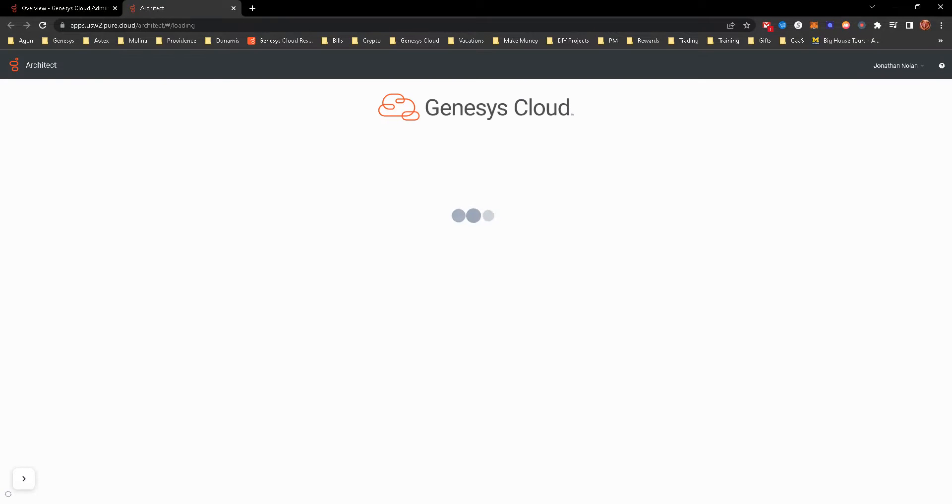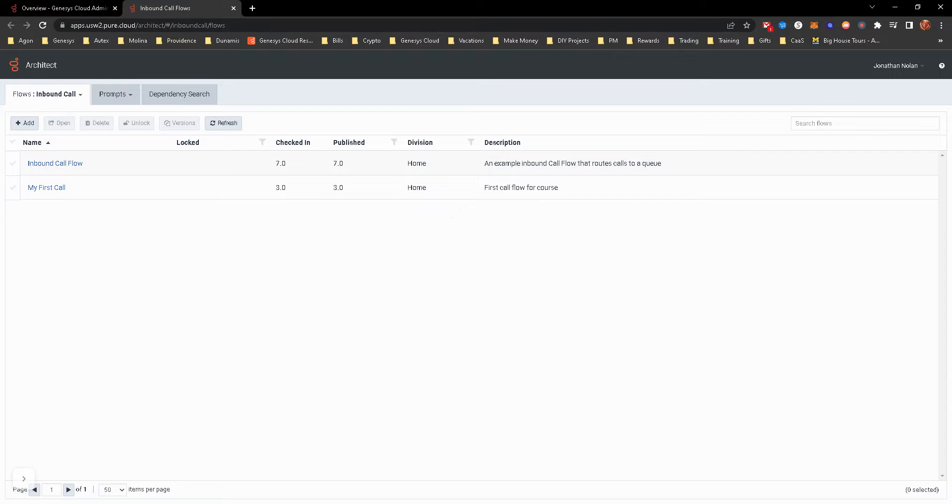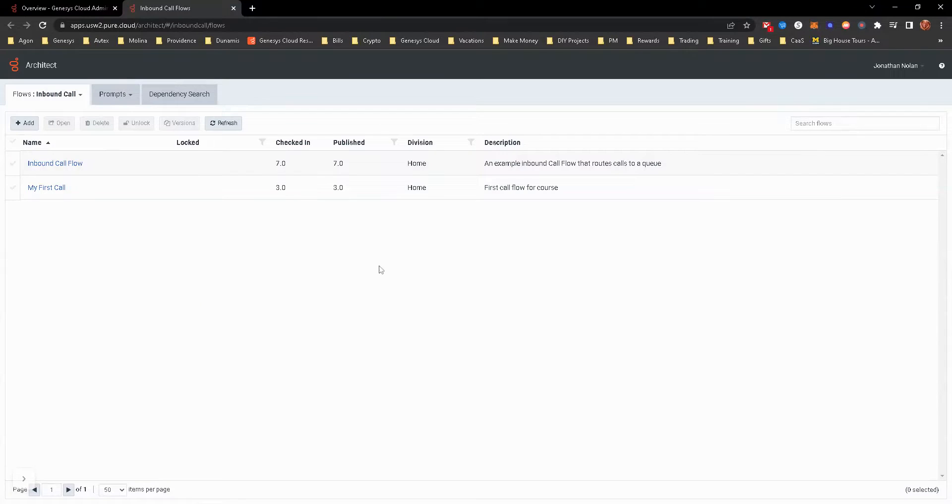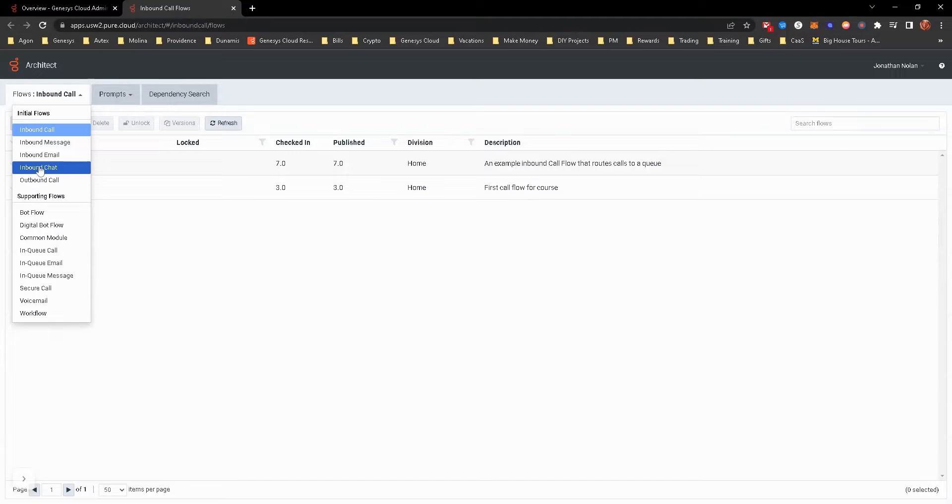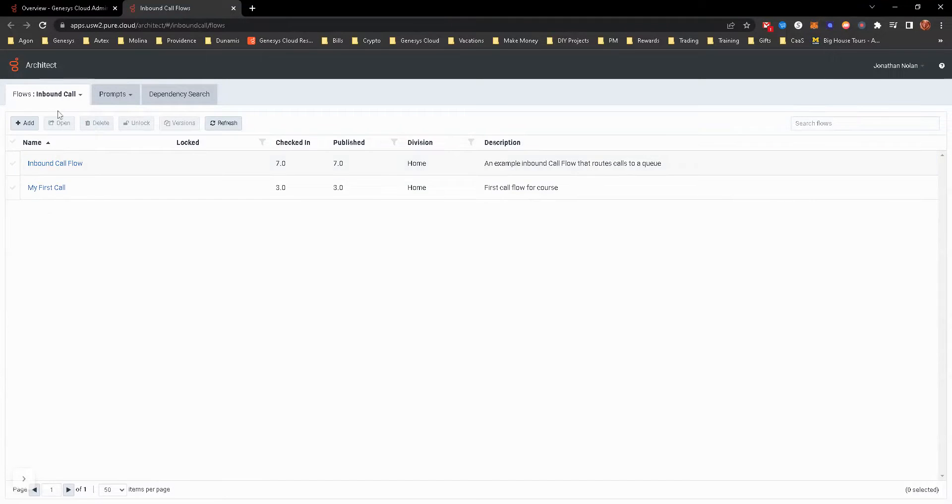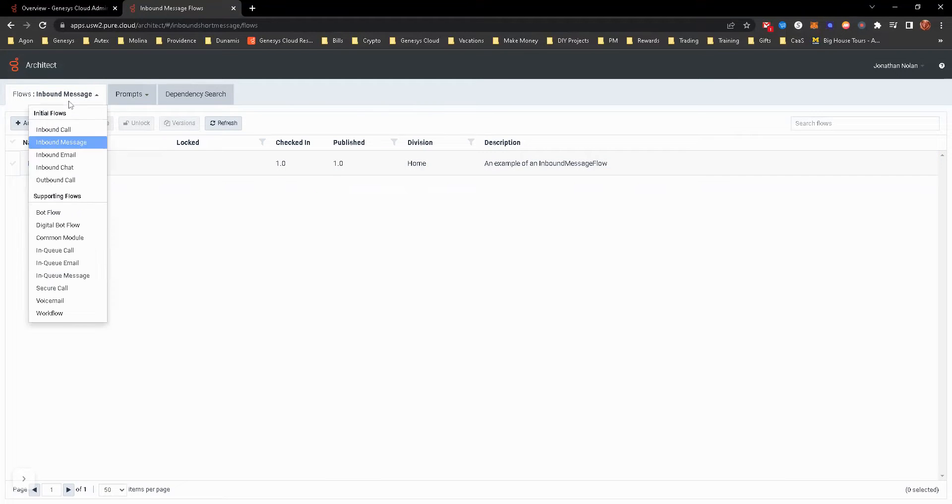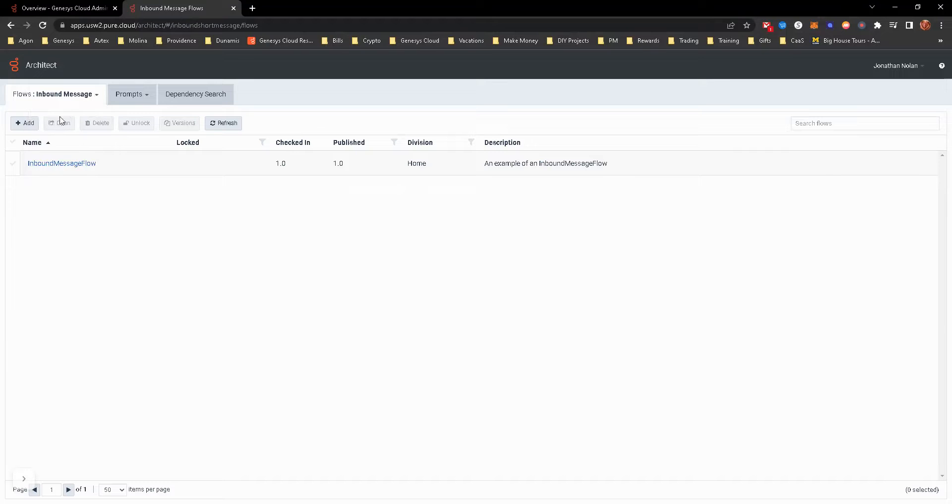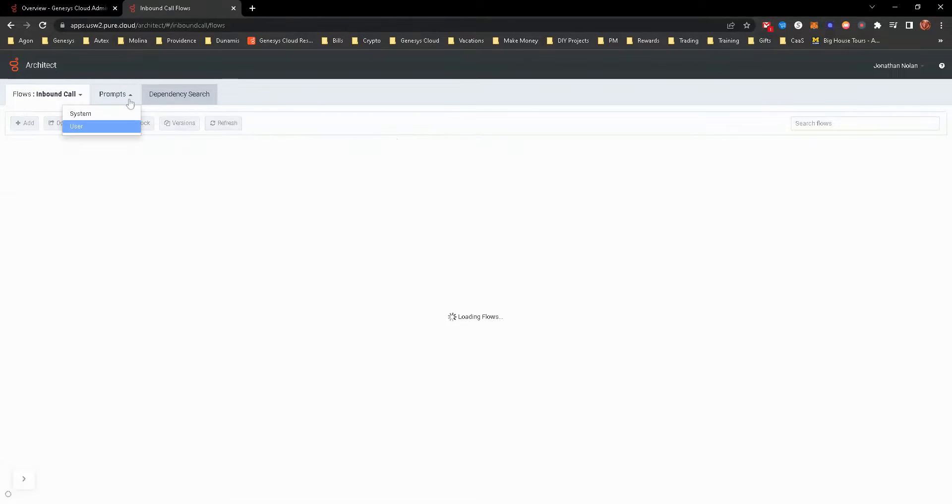So as we open Architect, it's going to open up a new window. That way you still have access to the admin piece on the other instance. And you can kind of see when you open this up, you'll be able to see all your inbound call flows. You can switch between inbound call, message, email, chat, outbound call, and then obviously there's some supporting flows in there. So you can just switch. It'll switch it over. They have some default ones in the trial version. If you have a production version, you might actually see something different.